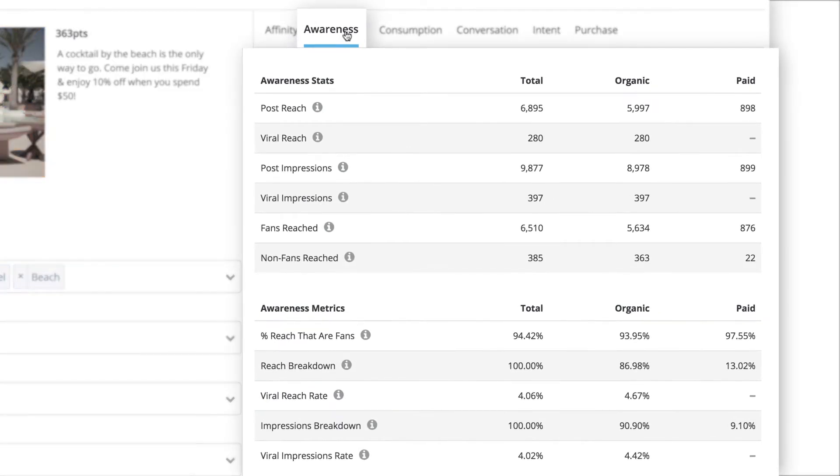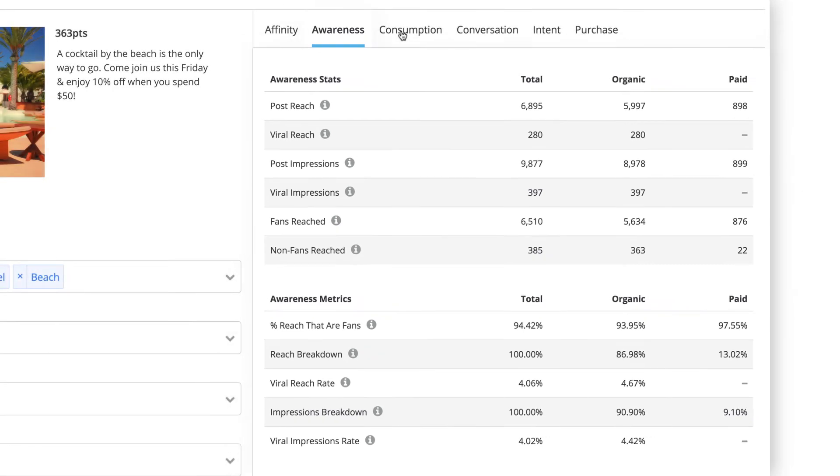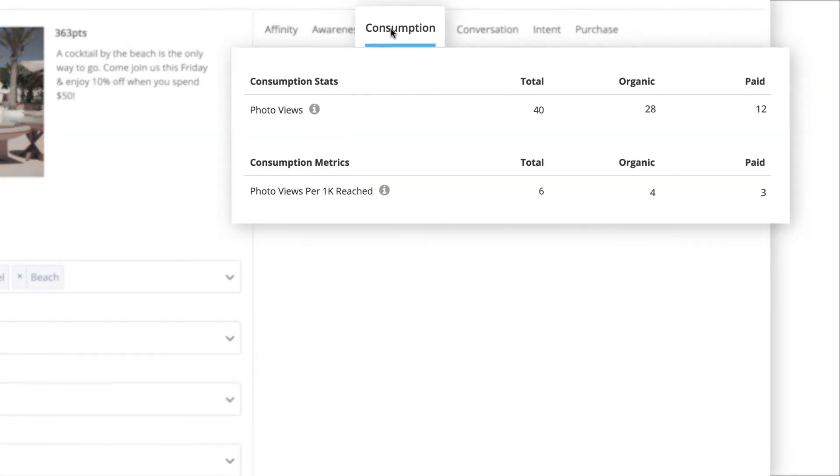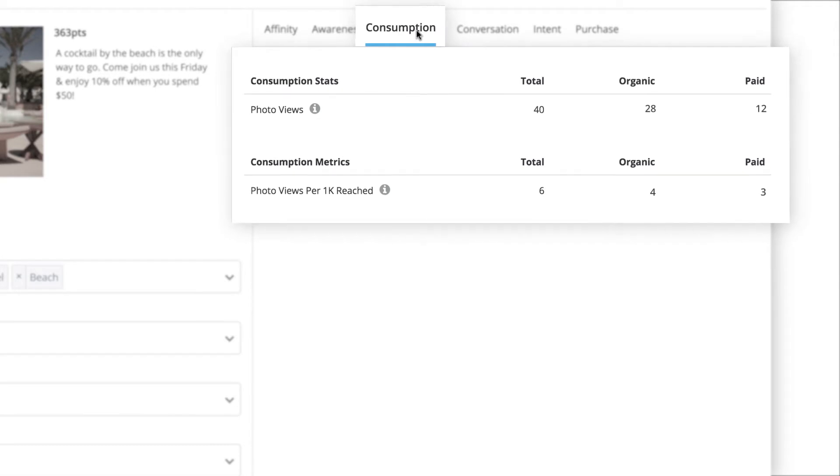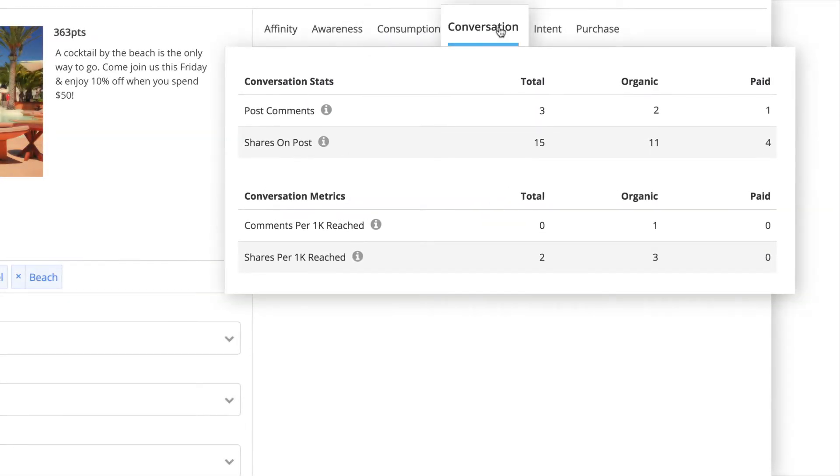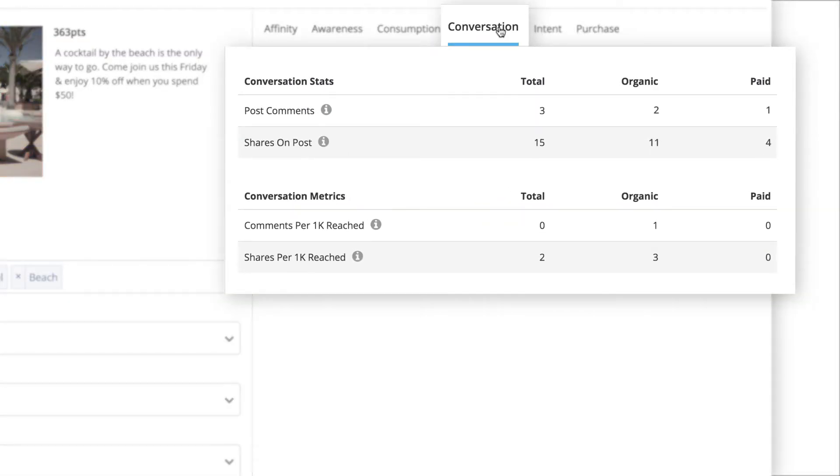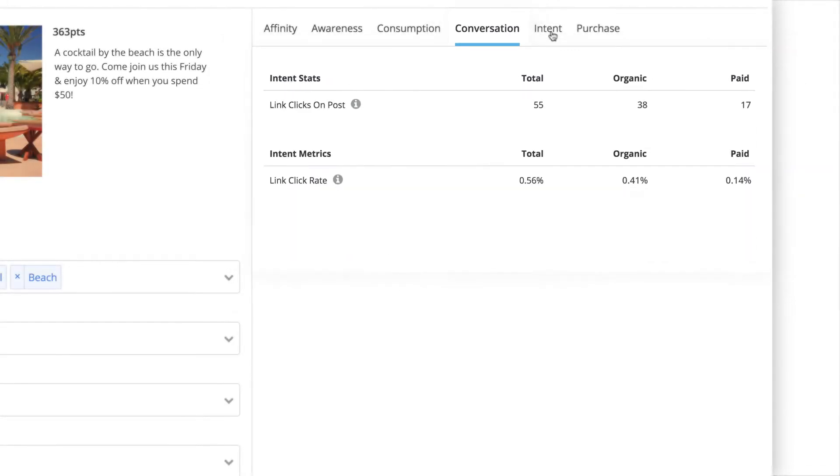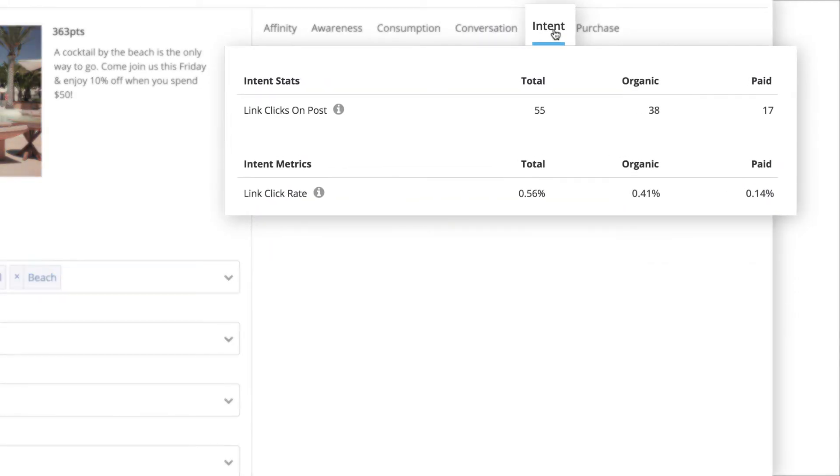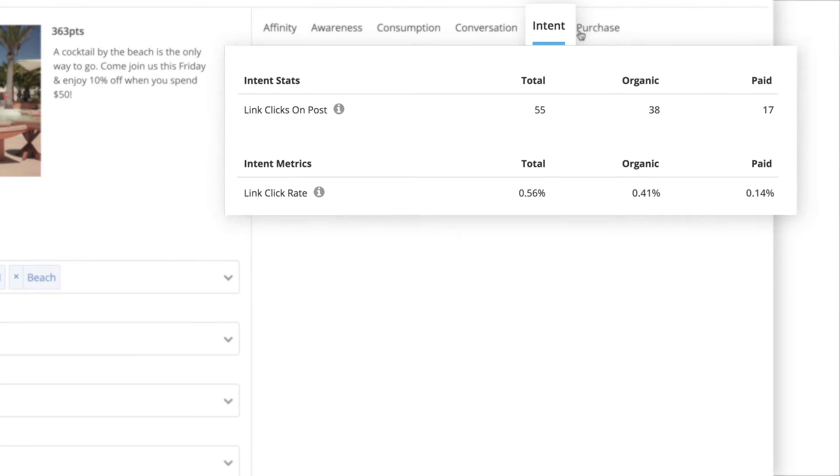Awareness, where you can see your post's reach and impressions. Consumption, relating to view statistics for video and photo posts. Conversation, which measures the amount of comments stemming from organic and paid efforts. Intent, which showcases Google and Adobe Analytics goal completions, as well as link clicks.